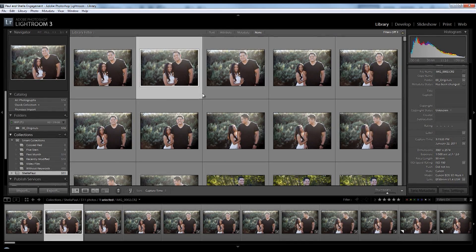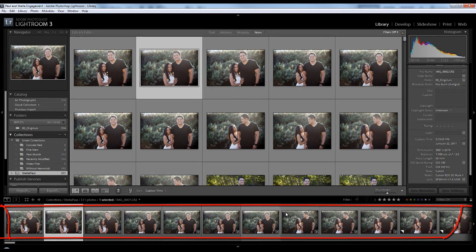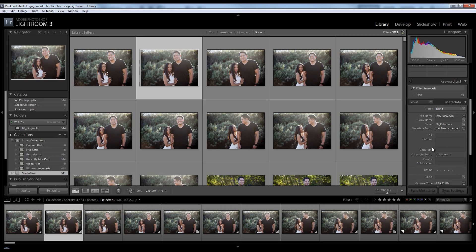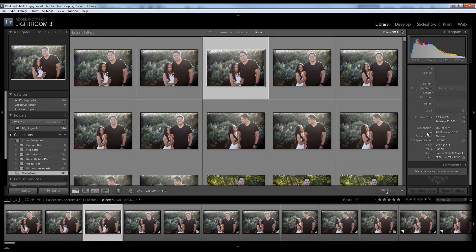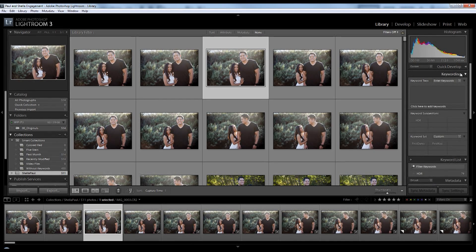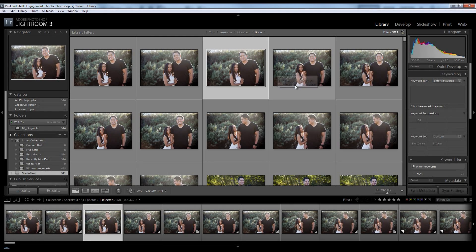On the bottom side I have my film strip. I also have the ability to rate — I can set star ratings, flag ratings, and color ratings. In addition, on the right side I have my metadata, showing all the metadata information I want from these files, and I also have my keywords. You can see the similarity between Bridge and Lightroom as far as the organizational side goes.